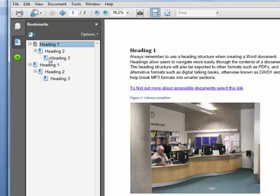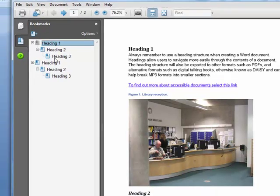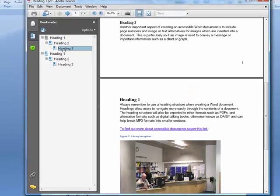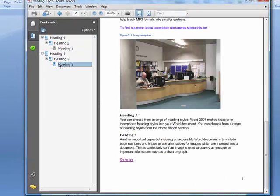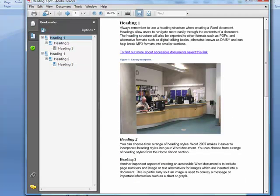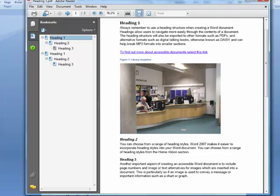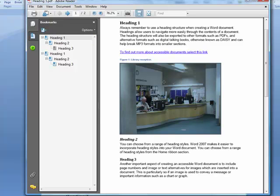So now I can navigate around the PDF, so a screen reader for example can use these bookmarks to navigate about. And as I place my cursor over, you can see there's an image tag as well, so the images are also taken through to the PDF.